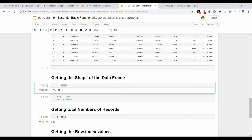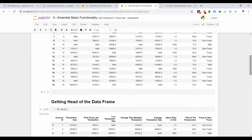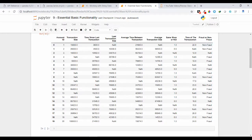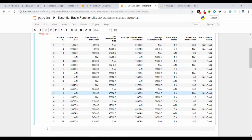Now let us see how we can get the shape of the data frame object — that means how many rows and how many columns we have. If you use the shape keyword, df.shape, you will get the shape of your data frame object. Here I have 20 rows and 9 columns, so it gives me a tuple of (20, 9), where 20 is the row count and 9 is the column count.